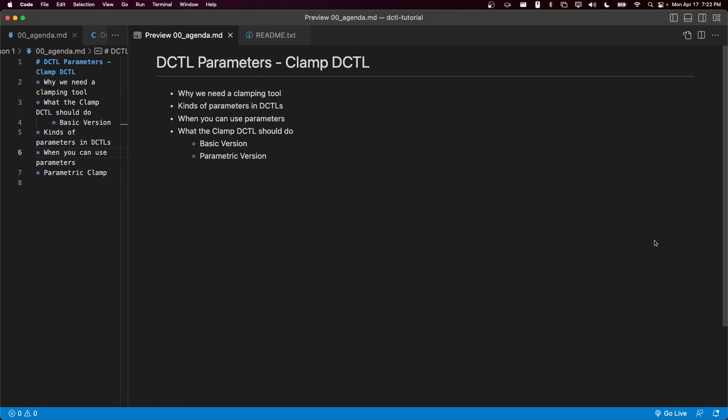Hey everyone, this is Thatcher. We're back at it again with another DCTL tutorial. This is going to be the second episode in my series — the first one in which we're going to be working on an interesting DCTL exercise and trying to learn new concepts. In this video, we're going to be going over a DCTL that does the clamp operation.